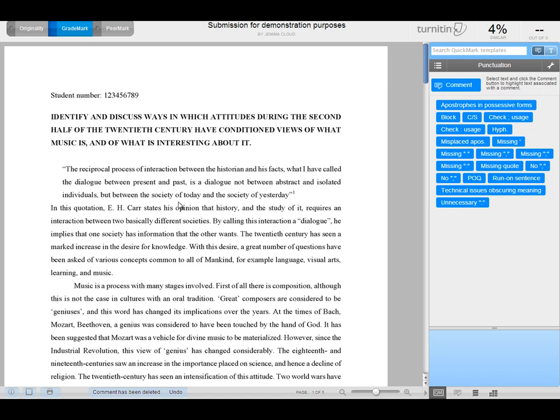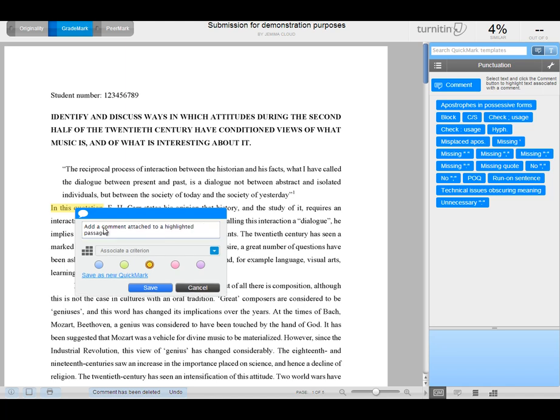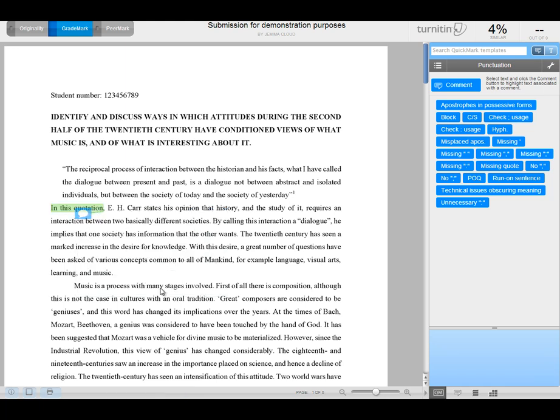You can also draw attention to a particular section of text if you want to, and highlight the text, and then click on that highlighted area, and add a comment attached to a highlighted passage. And you can change the color of that highlight if you want to, and save it in a normal manner.